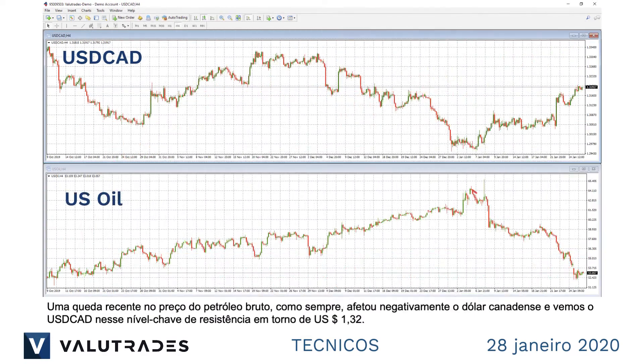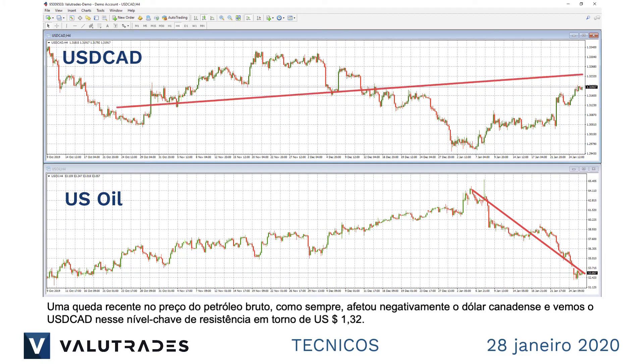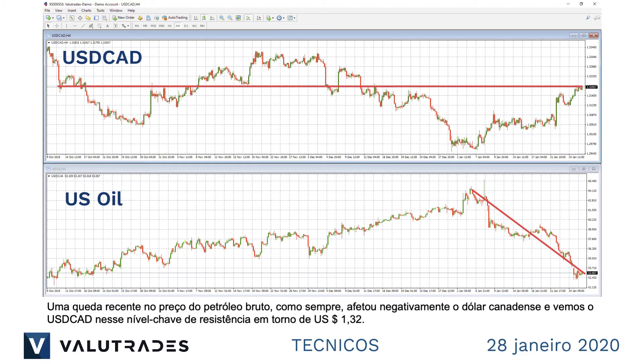A recent drop in the price of crude oil has, as usual, negatively affected the Canadian dollar, and we see Dollar CAD at this key level of resistance around $1.32.